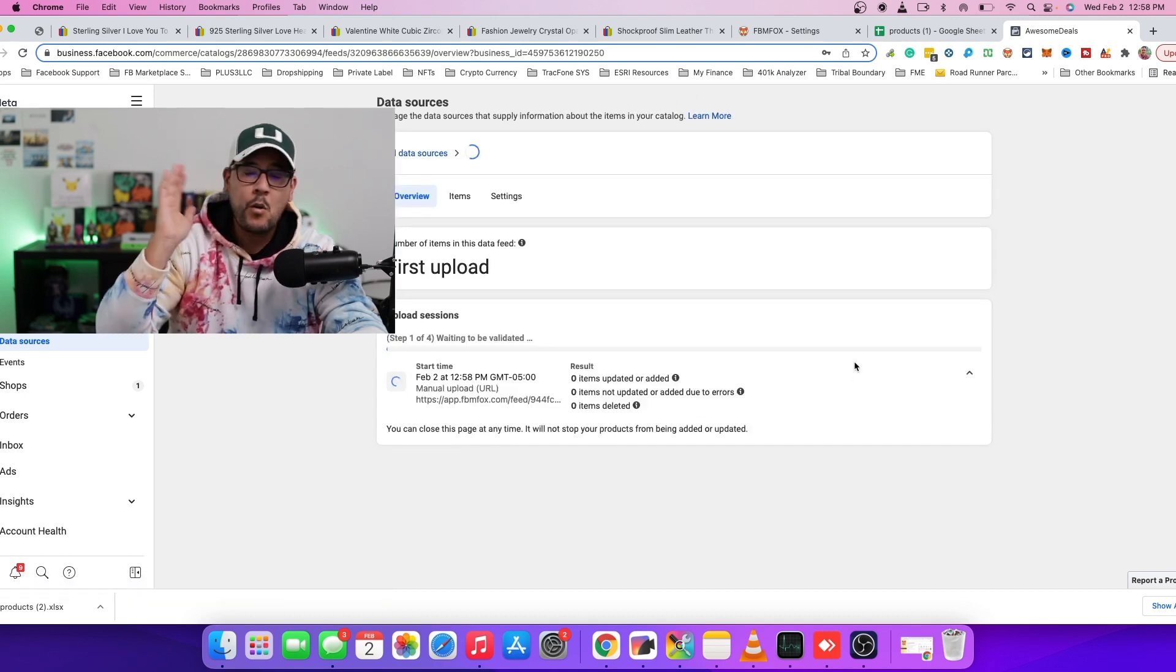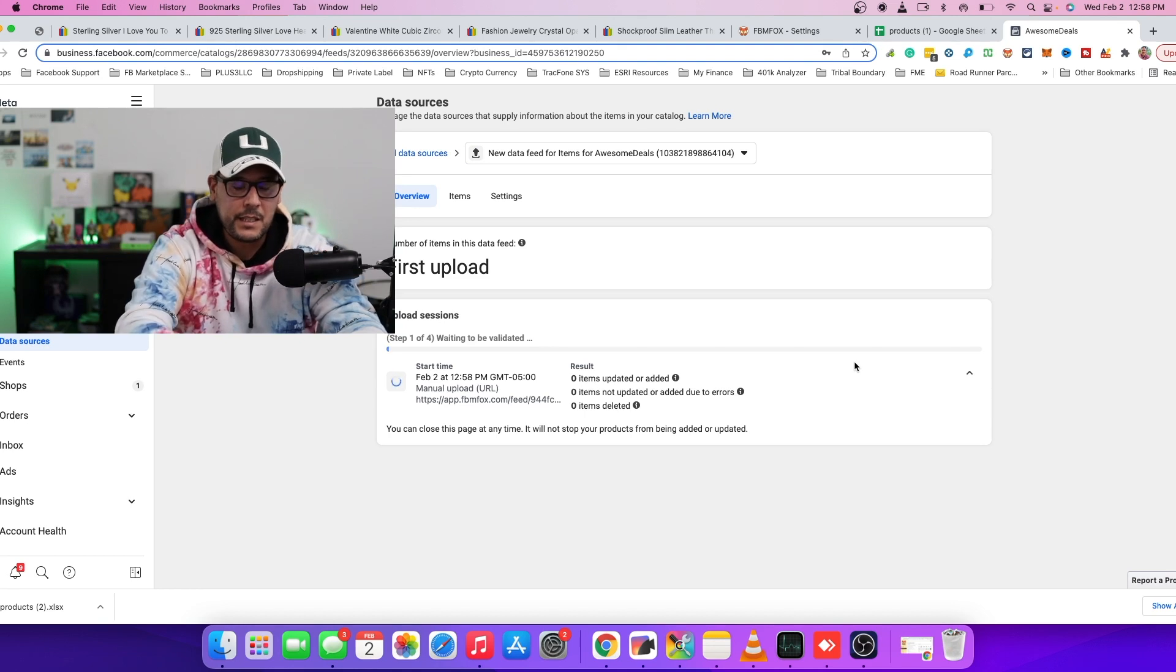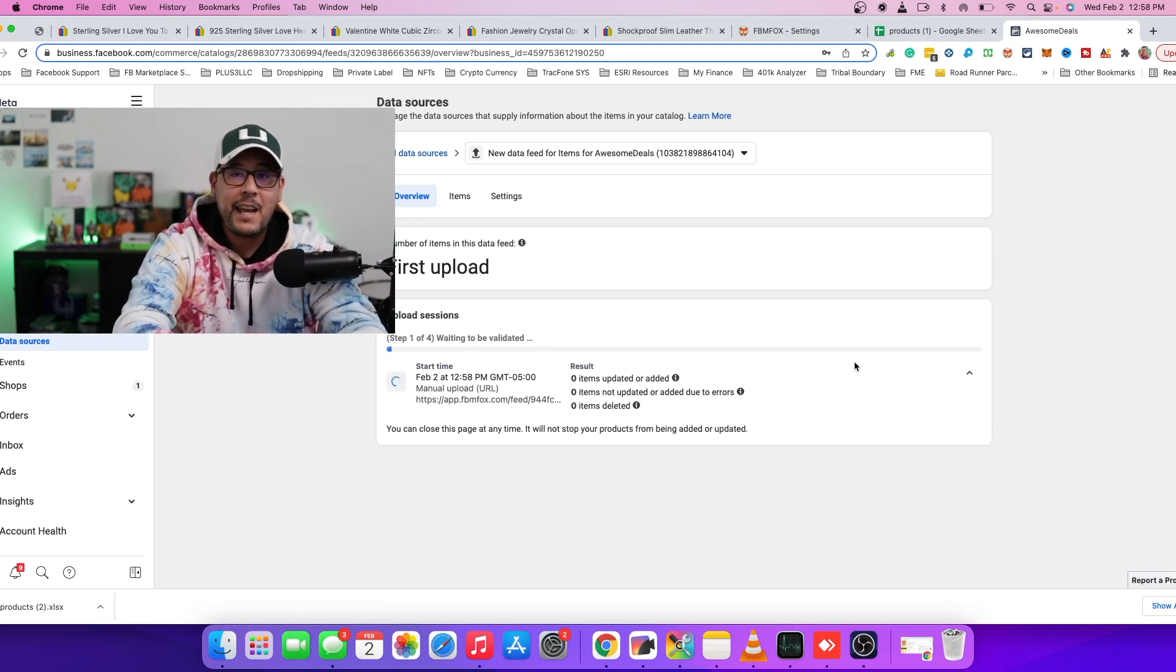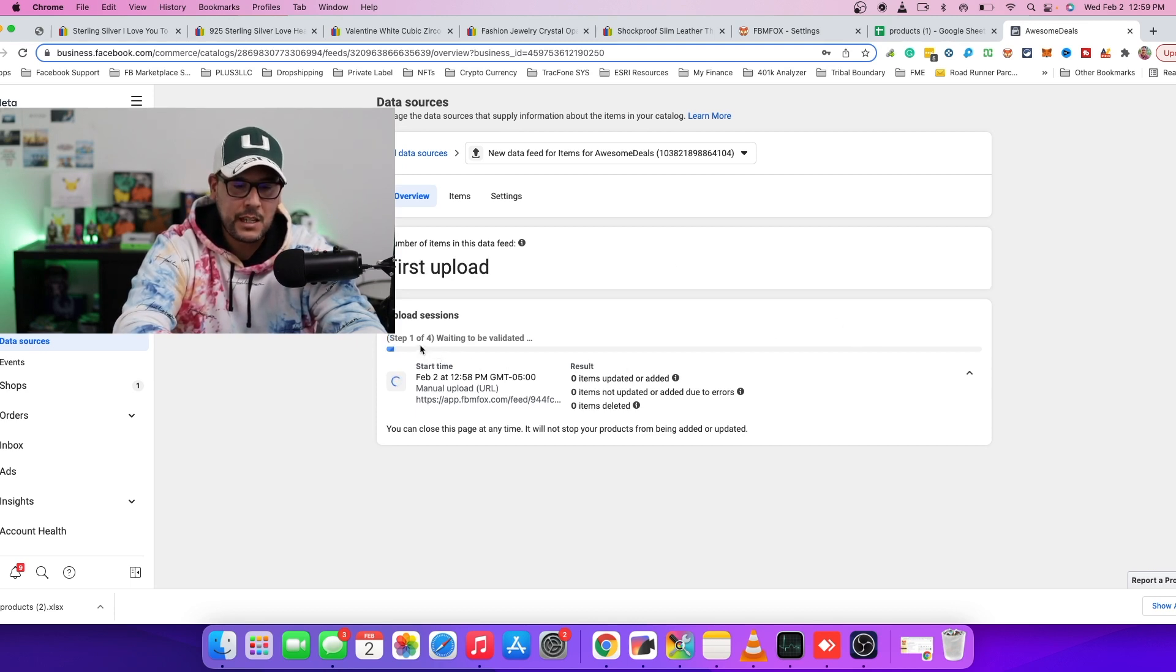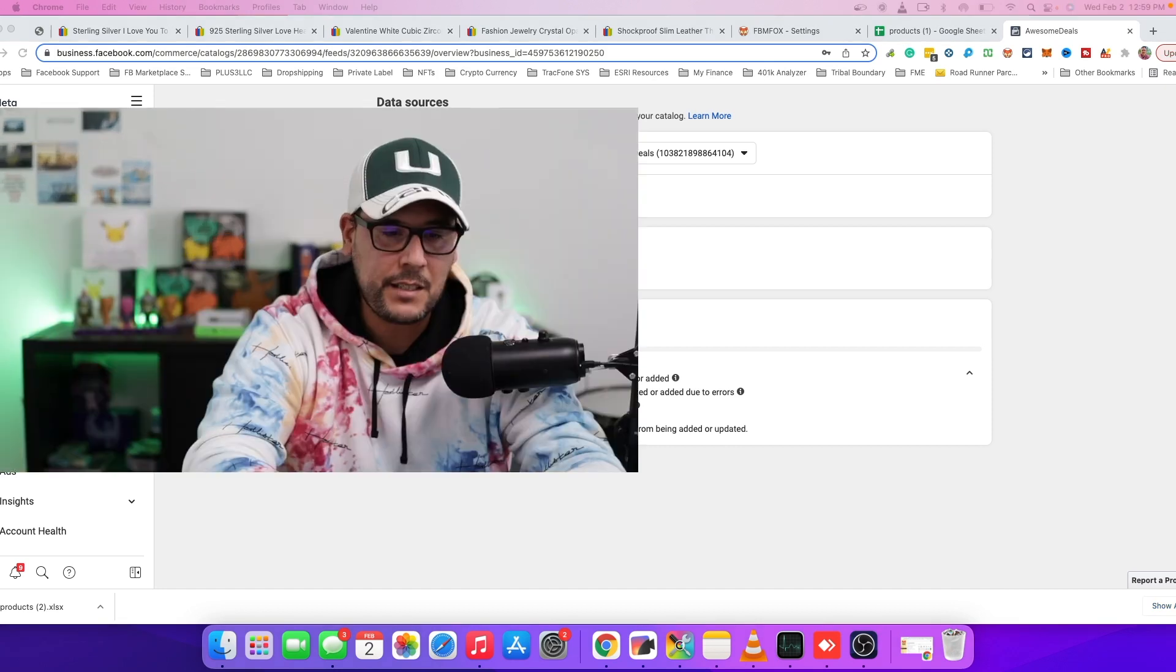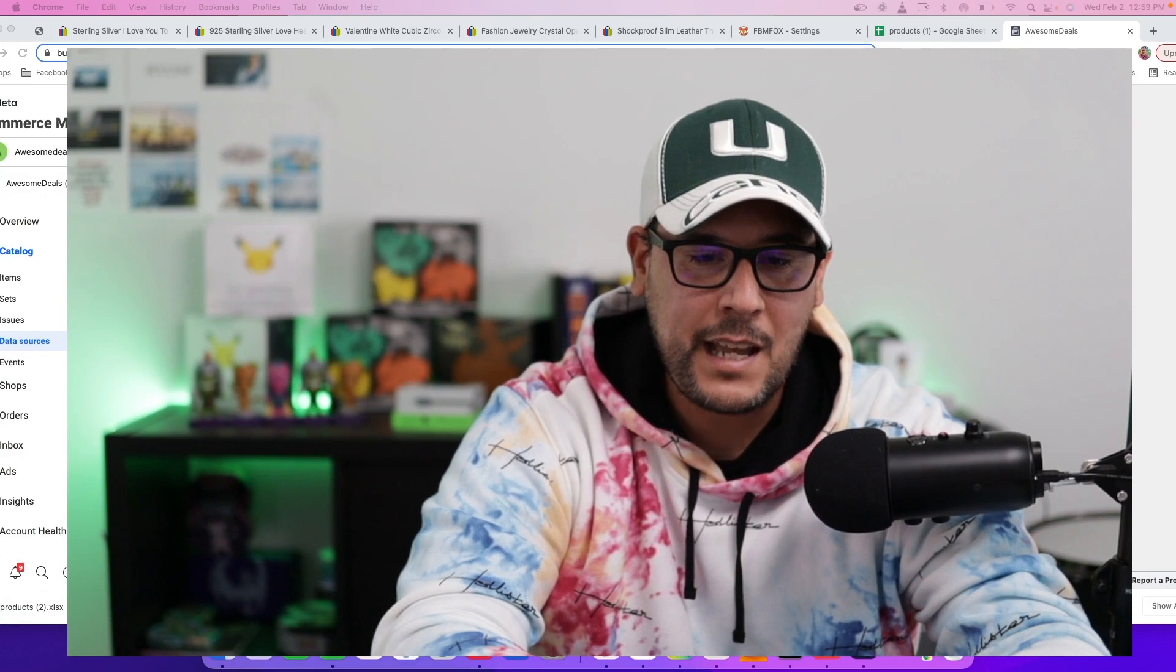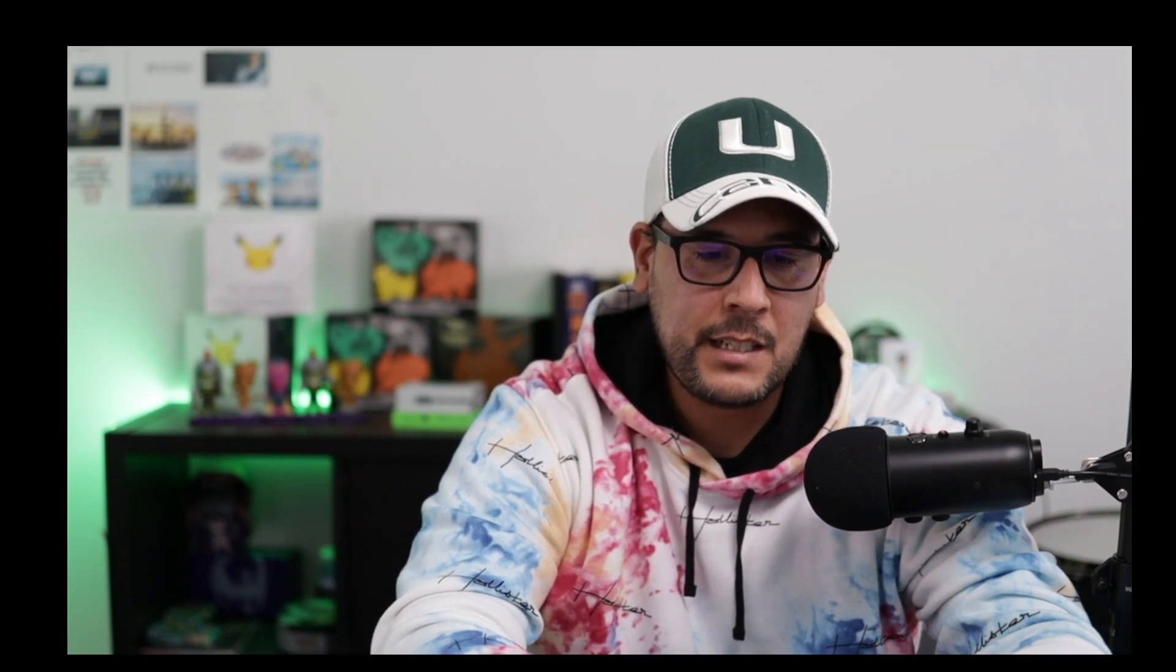So once this part is completed, now you can go ahead and make sure everything is set up correctly. And you can now quickly get your items listed over to your shop from Facebook marketplace. And that's what we are going to now cover in the next part of this video.